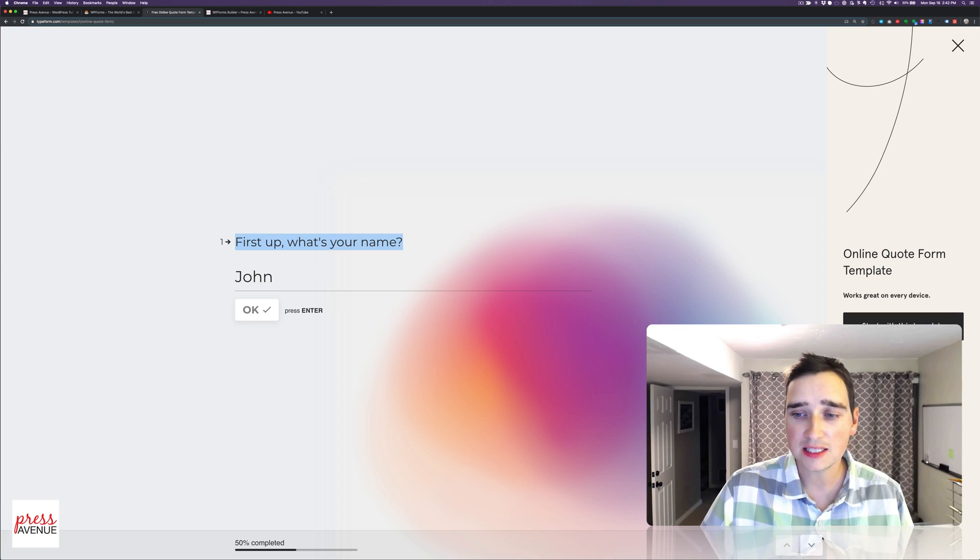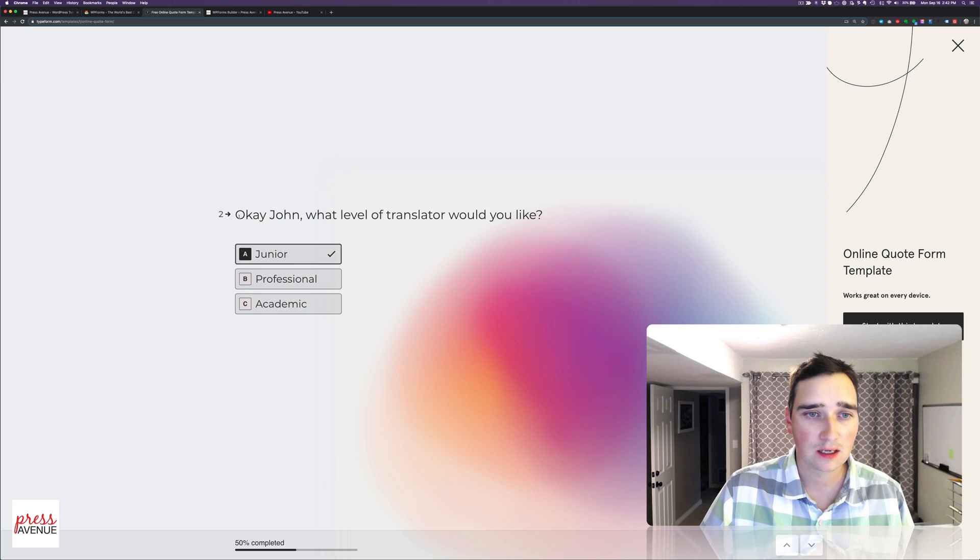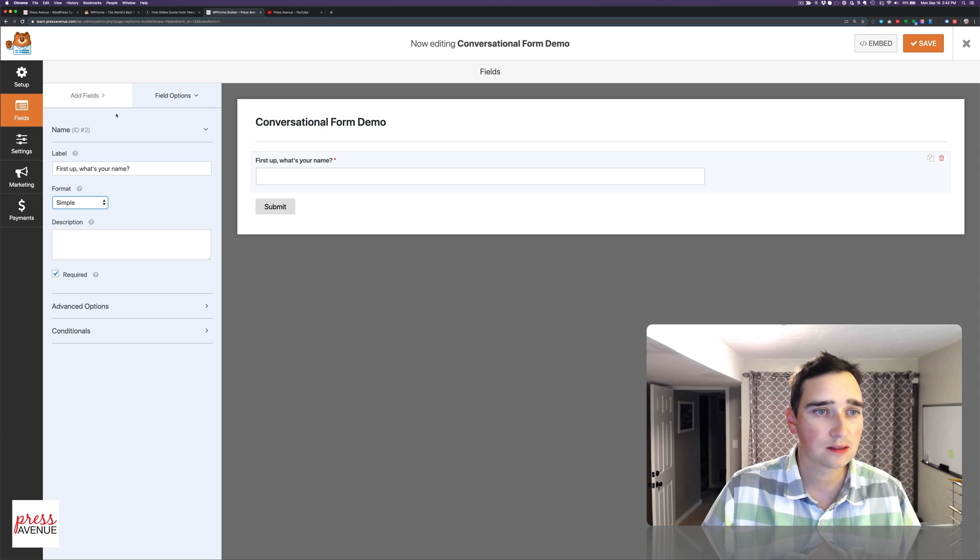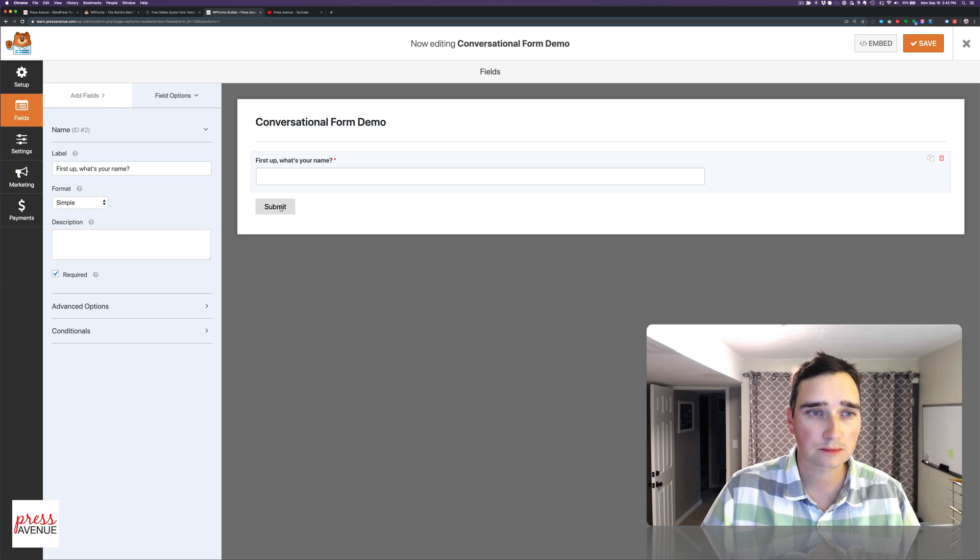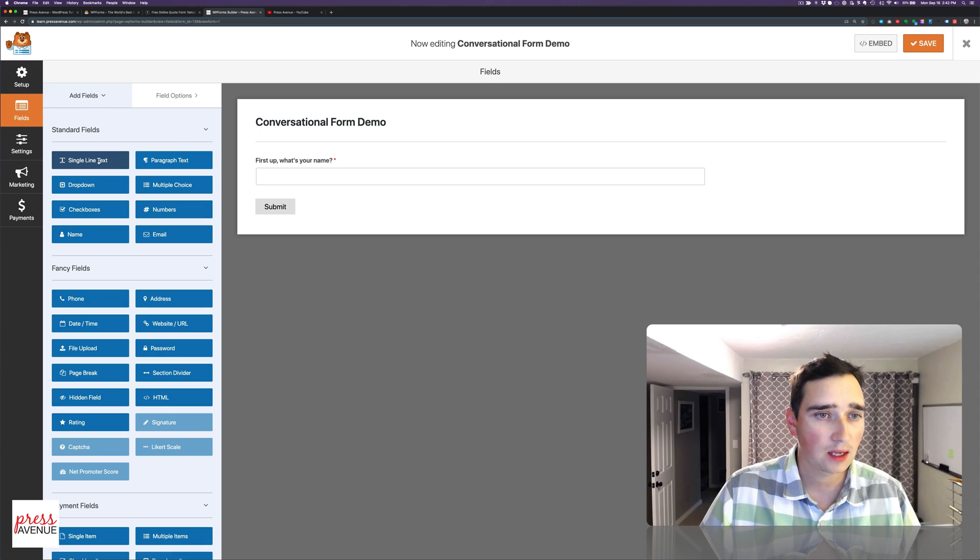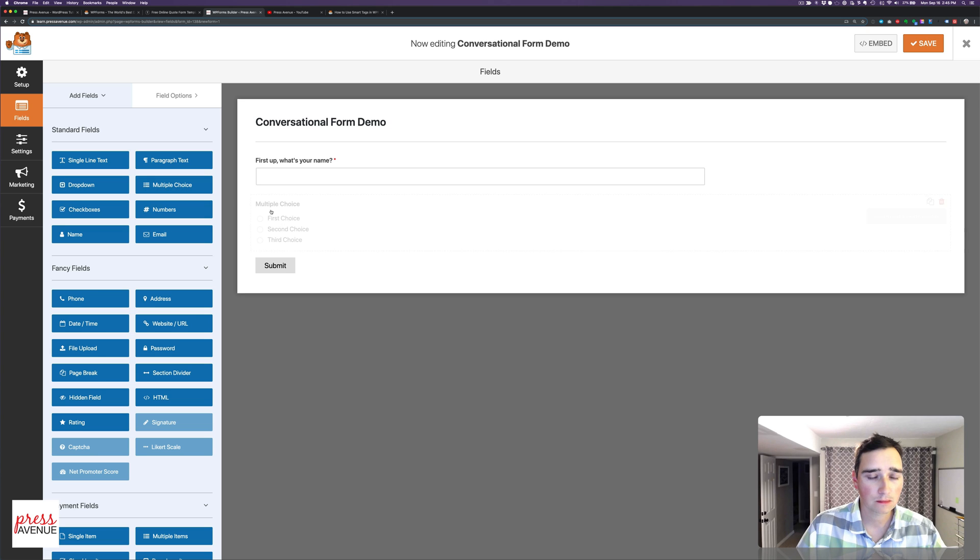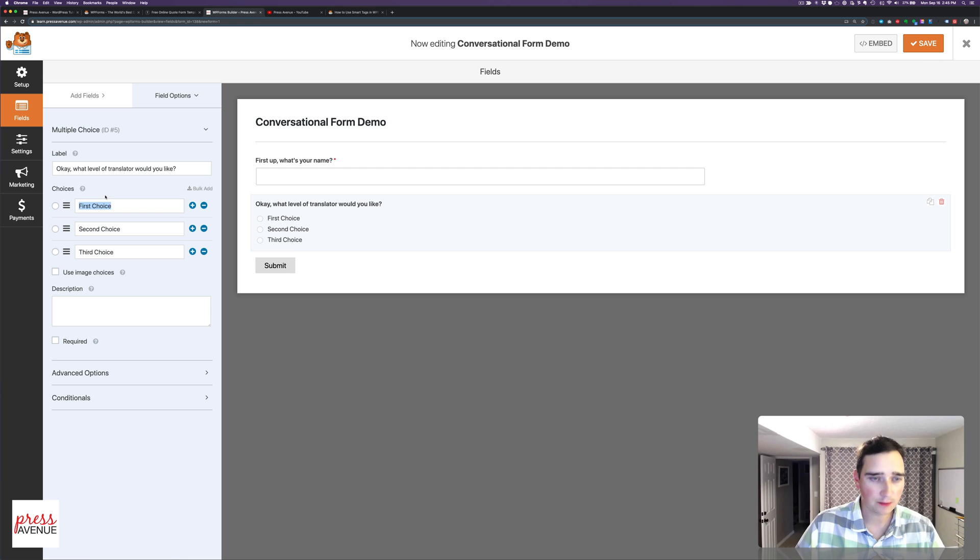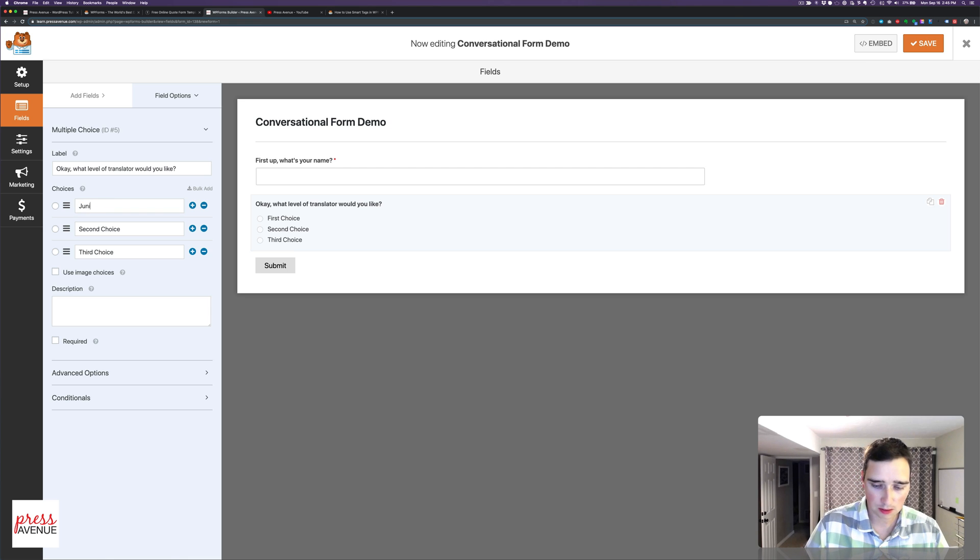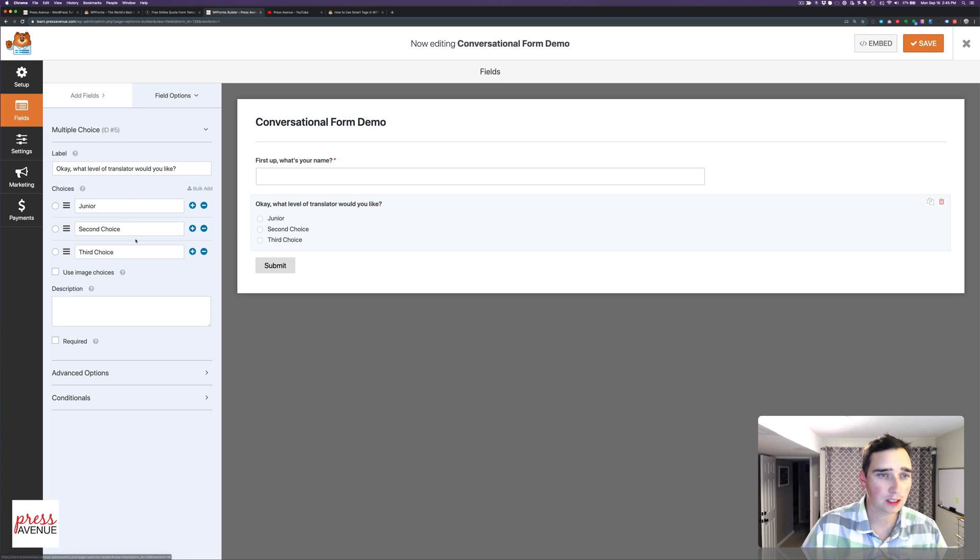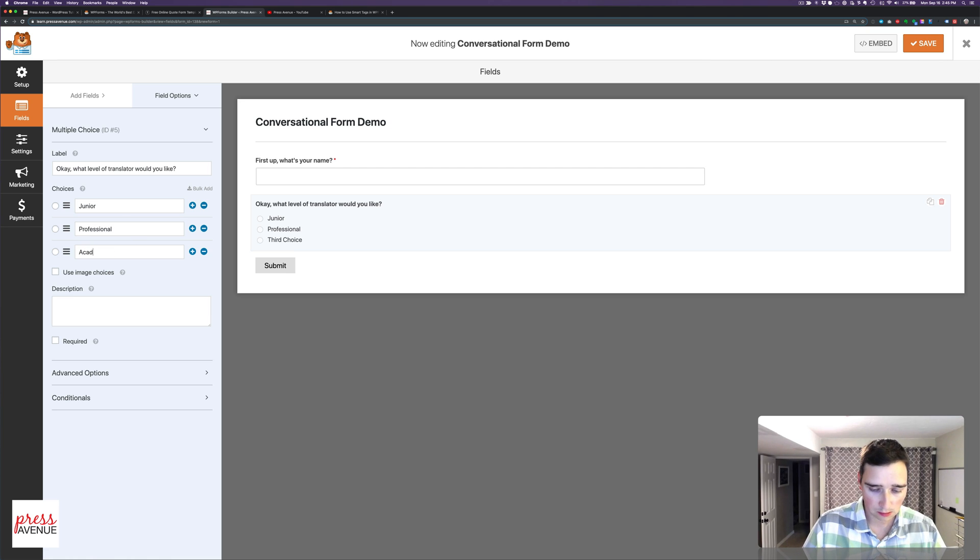The next question in the list is, what type of translator would you like? So I'm going to go to Fields. Actually, hold on a second. And we'll do multiple choice. Paste that in there. It was junior. Go back. Professional or academic.